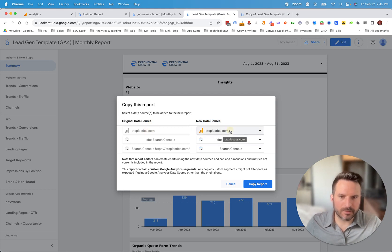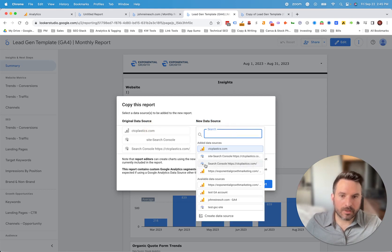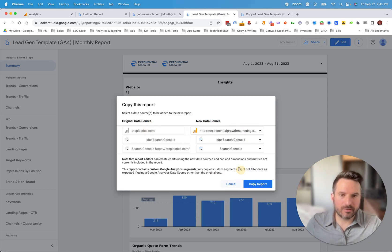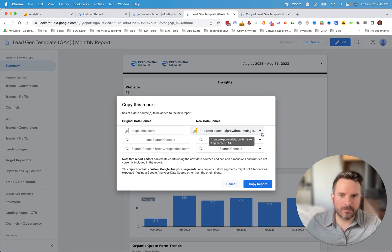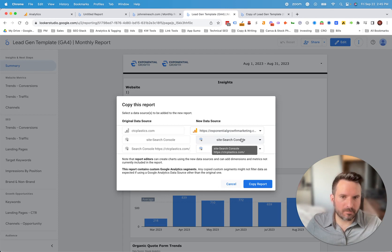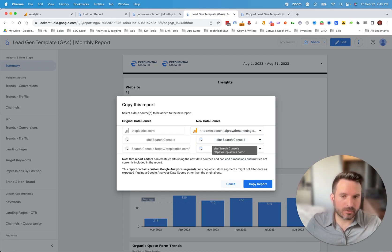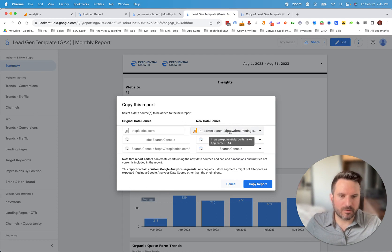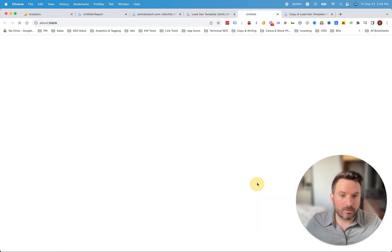So you'll see the existing ones. All we're going to do is select there and we're going to be able to actually change our data source to the new one that we just created. Now, ideally, if there's multiple data sources, I would have done the same process in setting up a new search console data source. But for this example, here, I'm just going to do the GA4 one. And all we need to do now is click copy report.